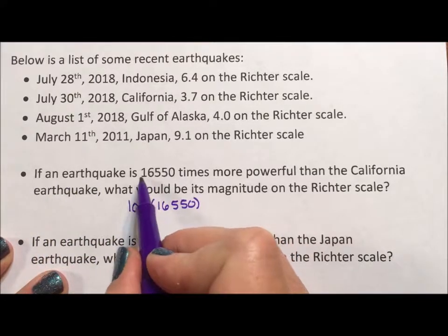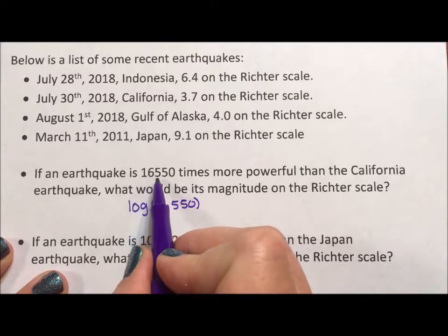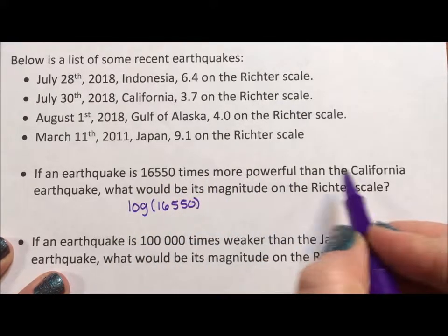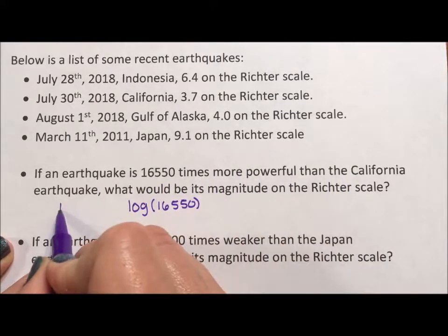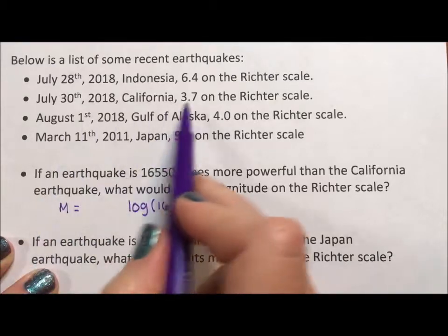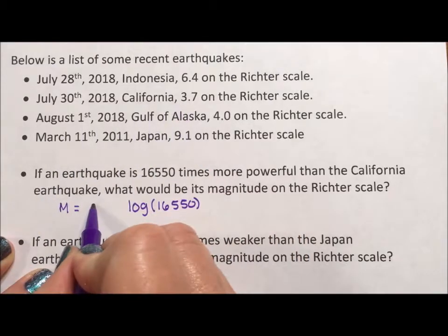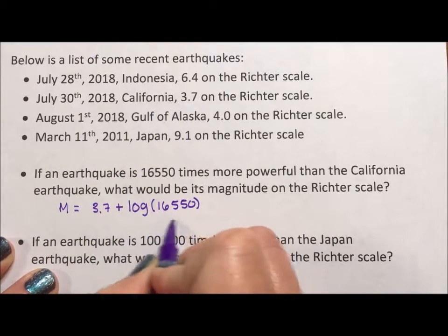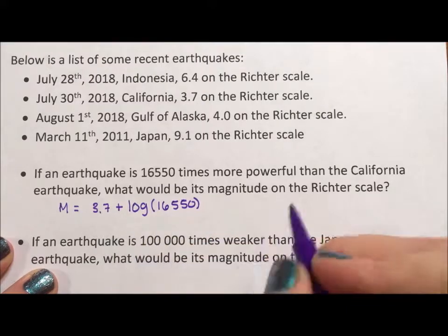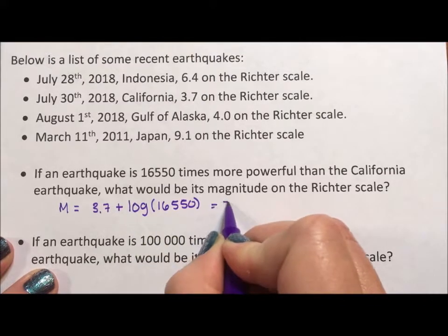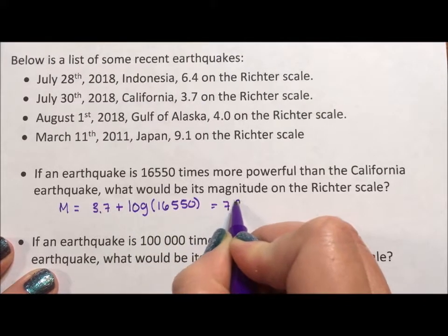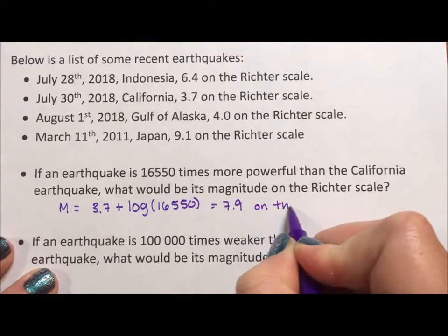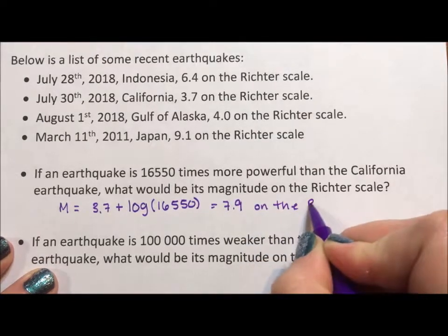So if an earthquake is 16,550 times more powerful than California, well, California is 3.7, and to be more powerful we have to add this exponent. If we do this, we get 7.9 on the Richter scale.